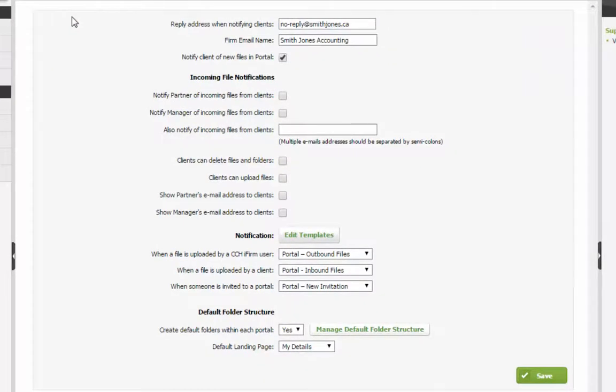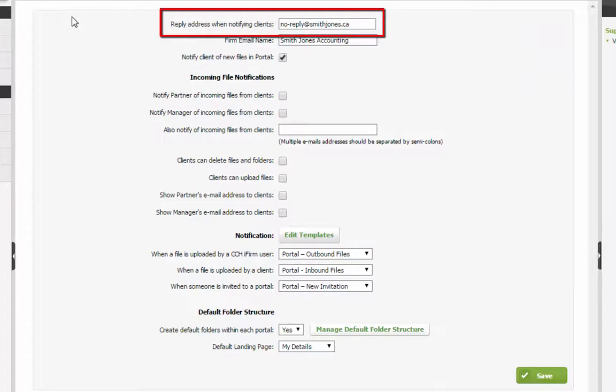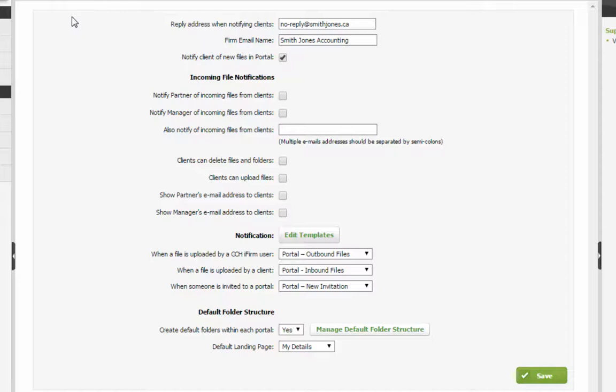Enter an email address for replies to notifications sent from CCHI firm. Next, enter a firm email name that will appear in the signature line of portal notification emails sent to contacts.